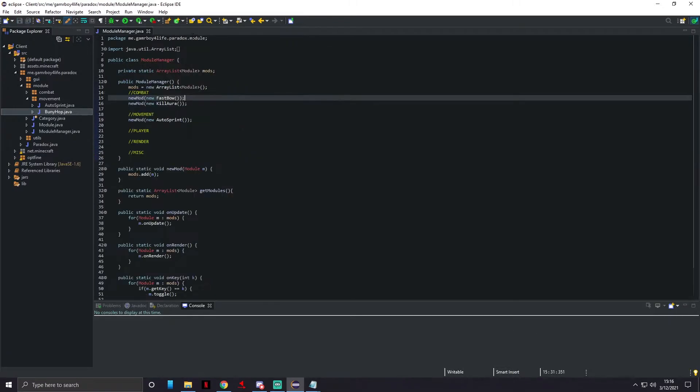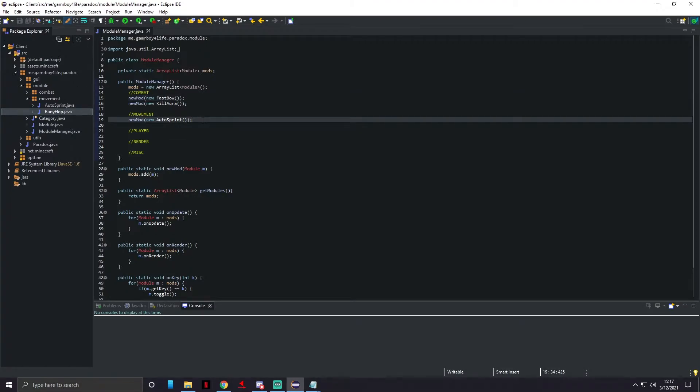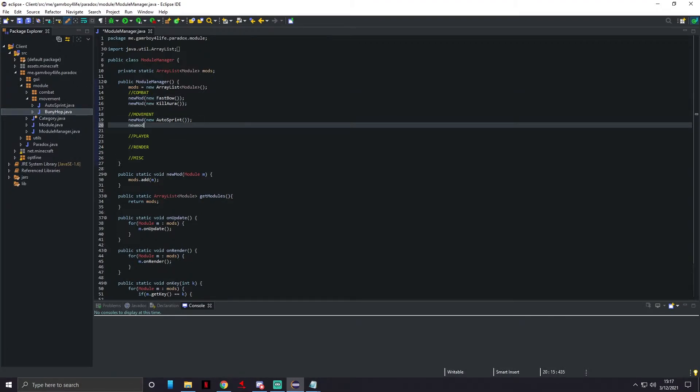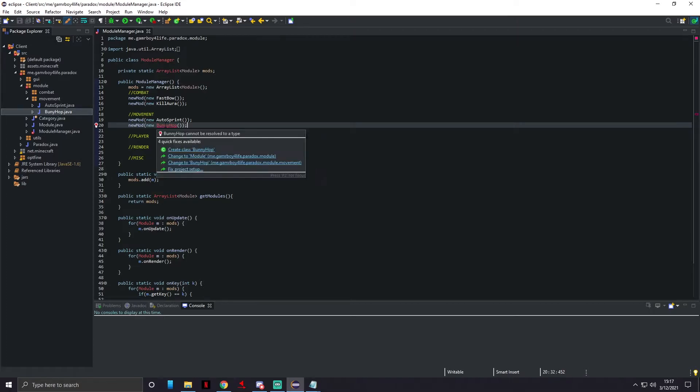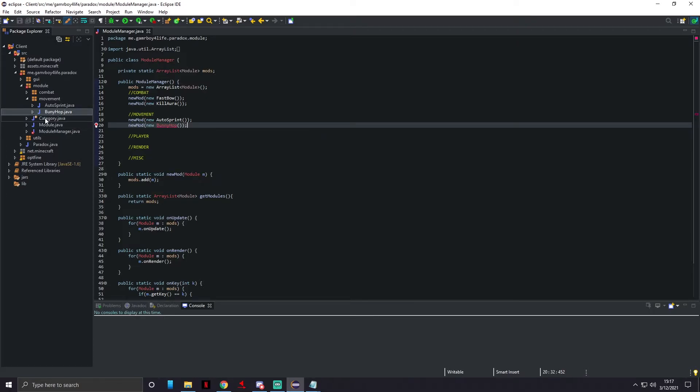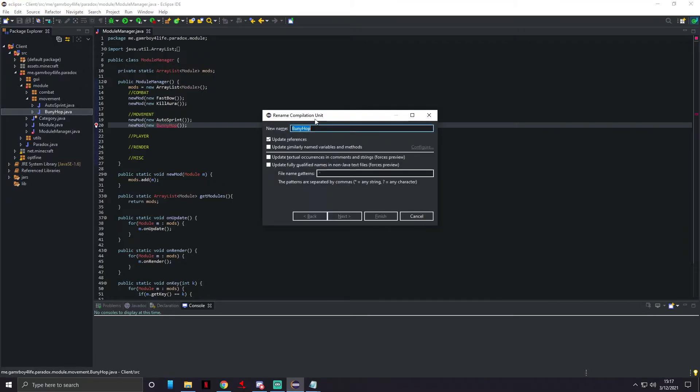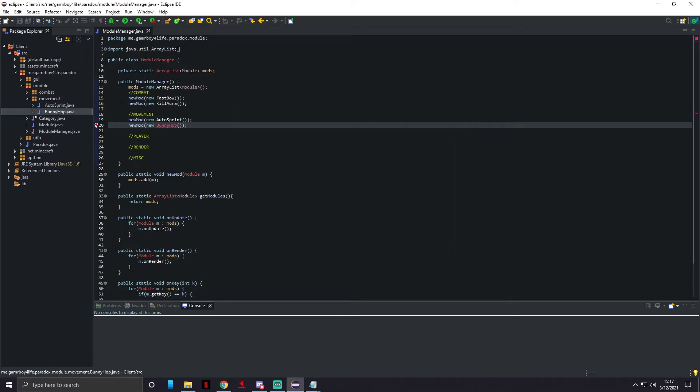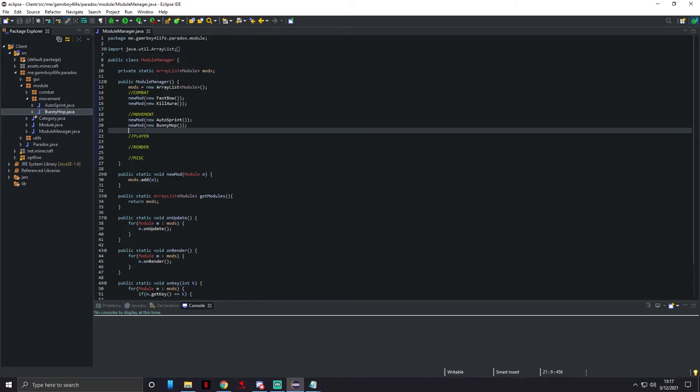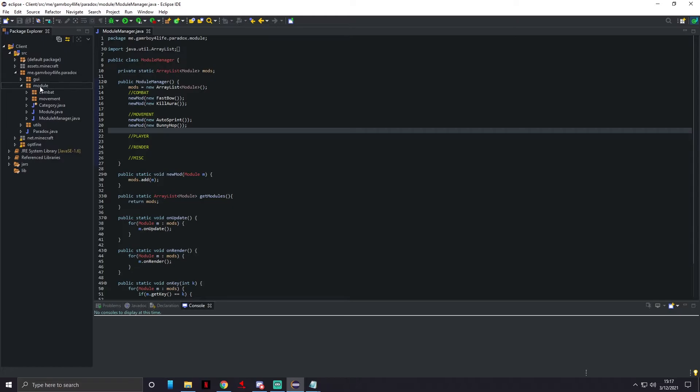That's all for bunny hop. We're gonna set up our module manager and add it, so new BunnyHop. Now we have bunny hop.